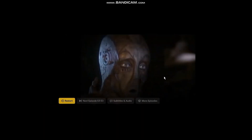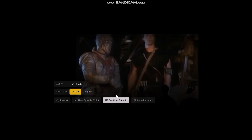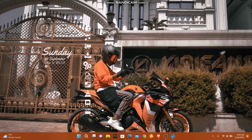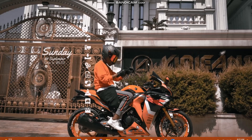Once you're in the video, hit up and you'll find four options: Restart, Next Episode, Subtitles and Audio, and More Episodes. Simply select Subtitles and Audio — as you can see it's off by default. To turn it on, select English or whichever language you prefer, and your closed captions will be turned on.